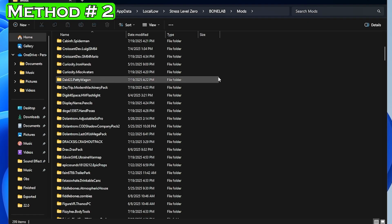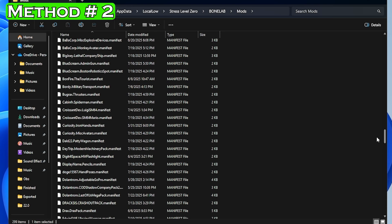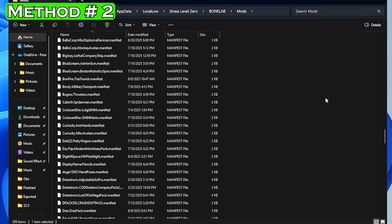In my case we're going to uninstall the paddy wagon mod. Once you find the folder you want, you want to select it and delete it. And then you're going to scroll down and find the manifest file and delete this as well.